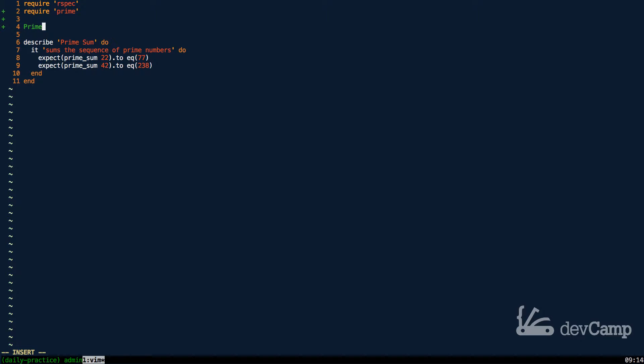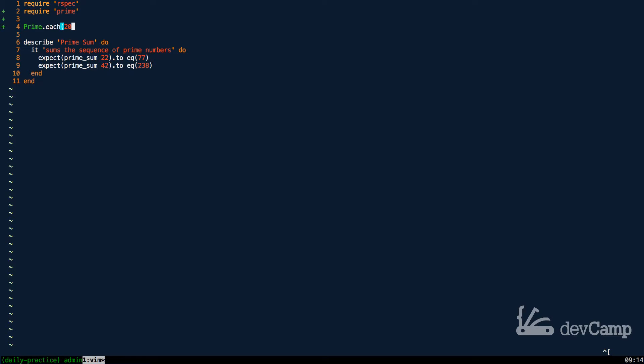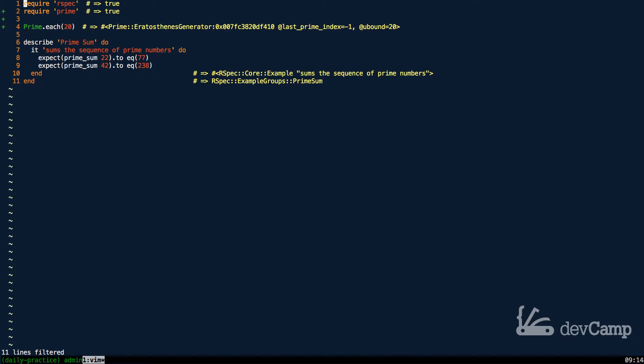The way you can do it is by saying prime dot each and then pass in a value. So say you wanted all of the prime numbers going up to 20, you can run this and this is going to give you an enumerator.